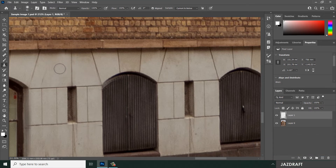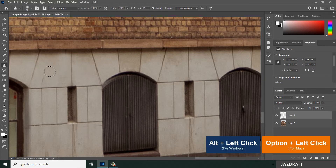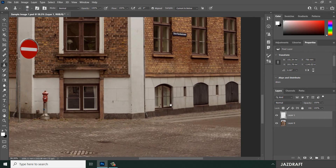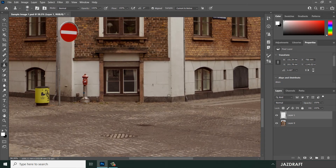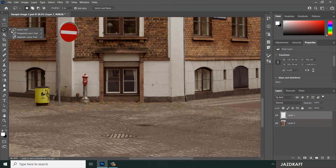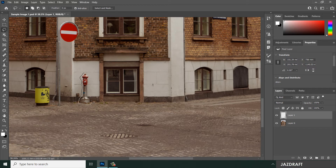Play around with it to get familiar with the Clone Stamp Tool. Now, another option: you can use the Fill feature. To remove an object like a fire hydrant, use the Lasso Tool to select it — this is an easier approach when combined with the Clone Stamp Tool.